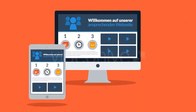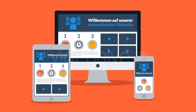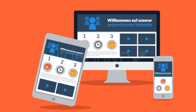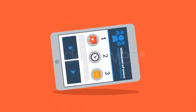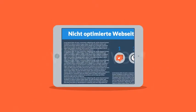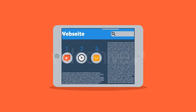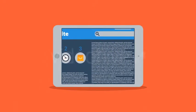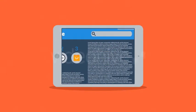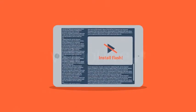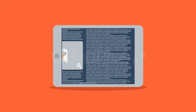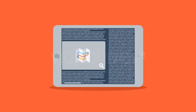Es bedeutet dass Sie eine ansprechende Webseite benötigen die für die Nutzung mit mobilen Geräten optimiert wurde wenn Sie keine potenziellen Kunden verlieren wollen. Denn das Problem vieler aktueller Webseiten besteht darin dass die Benutzererfahrung mit mobilen Geräten, wie soll ich es sagen, einfach schrecklich ist.